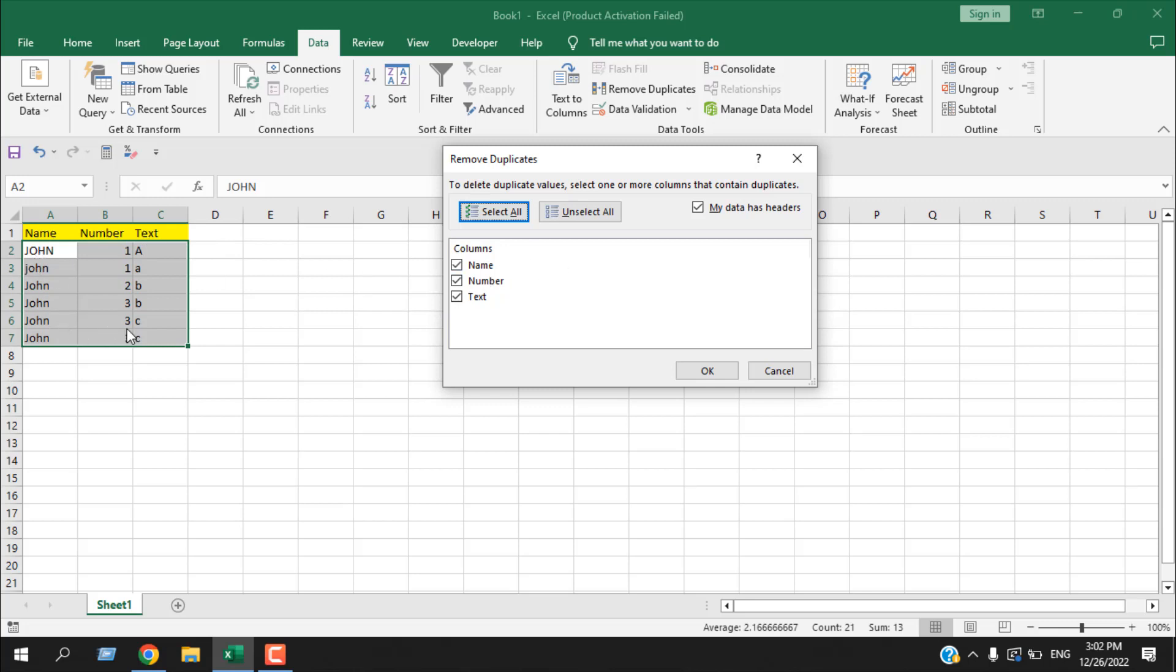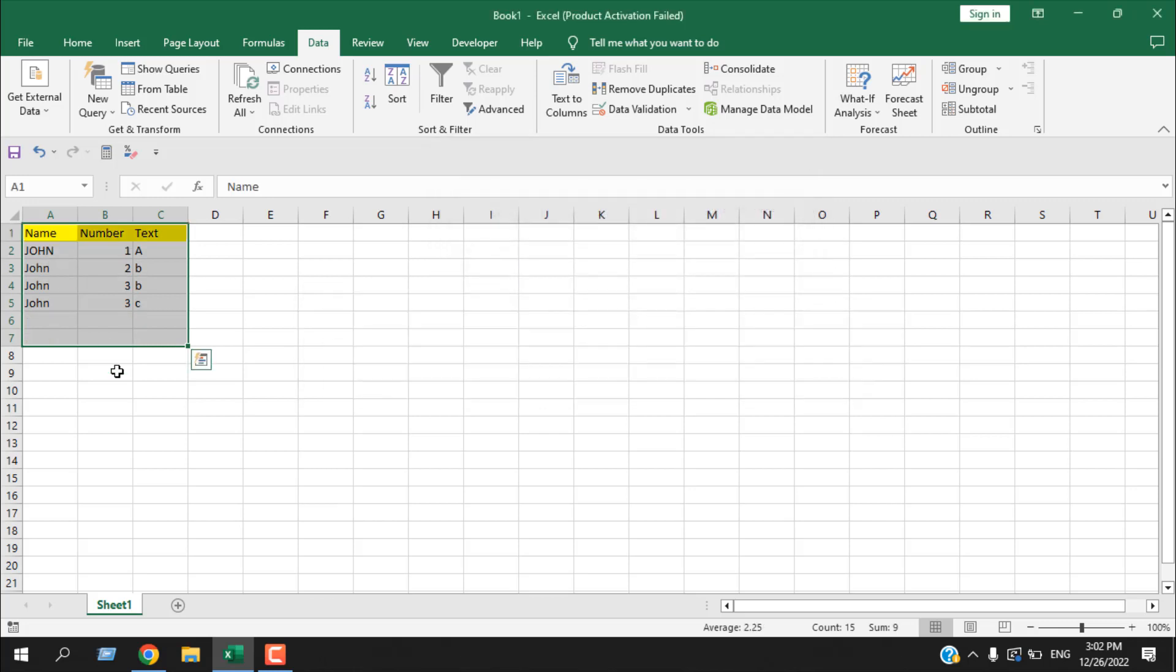Now it will remove duplicate based on all three columns. If it has same data in multiple rows it will remove everything but the first one, and this is not case sensitive. Now here row 2 and 3 has same data you can see, but they are in uppercase and lowercase, so if I click OK two rows have been considered as duplicate and removed.